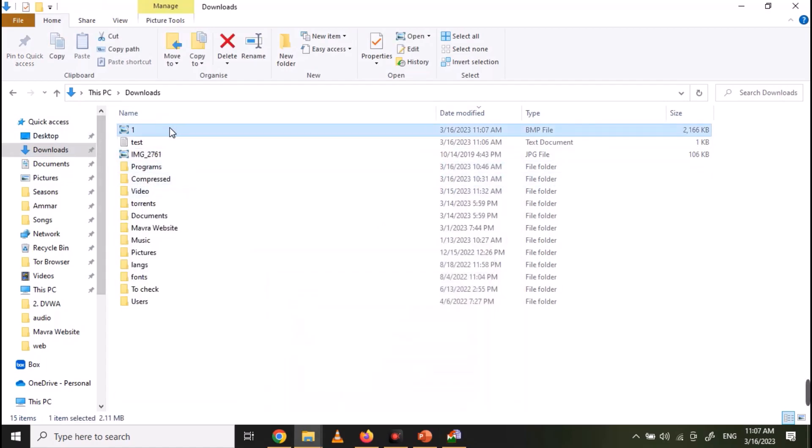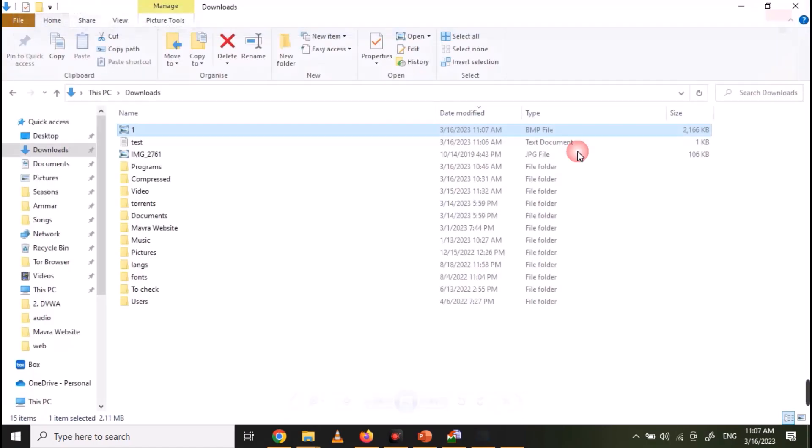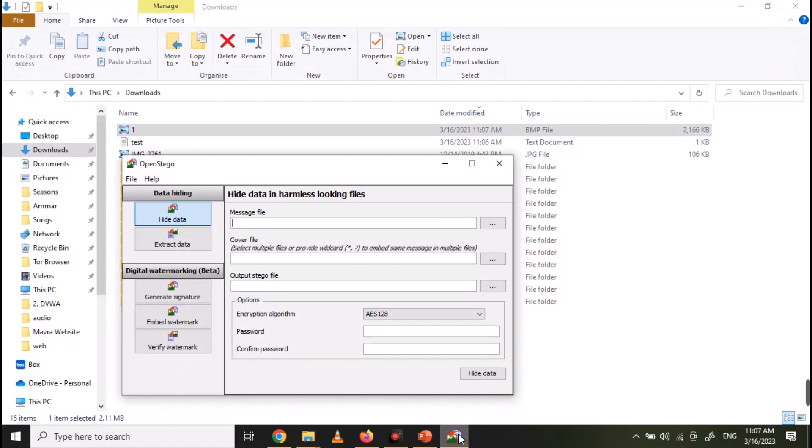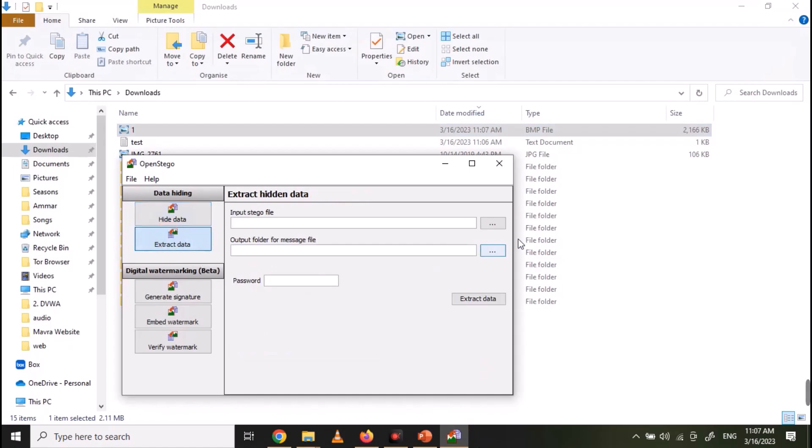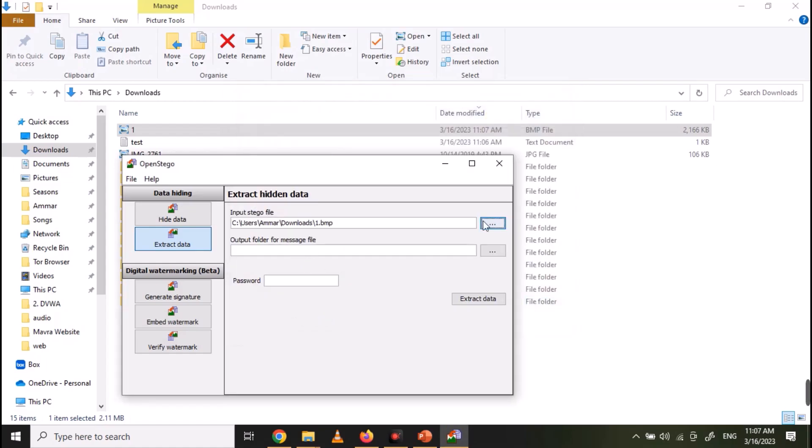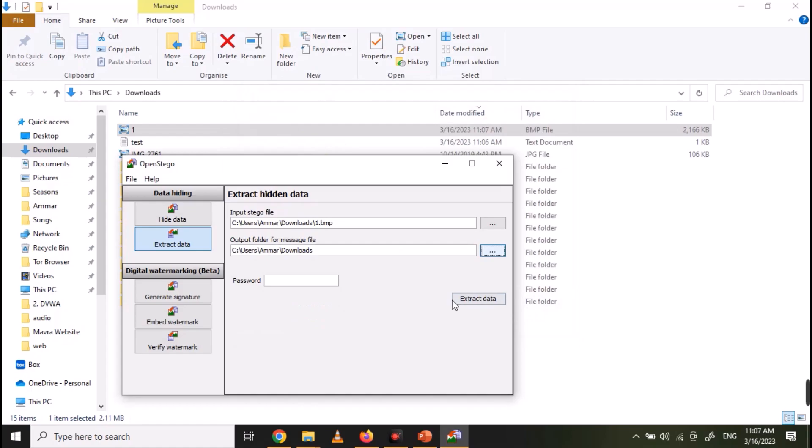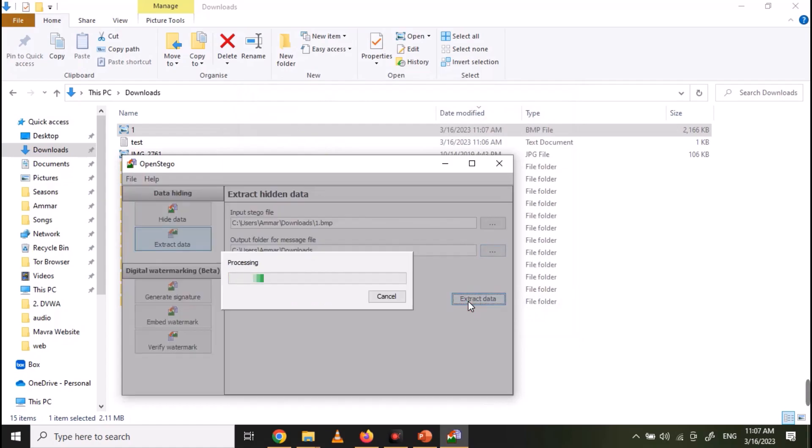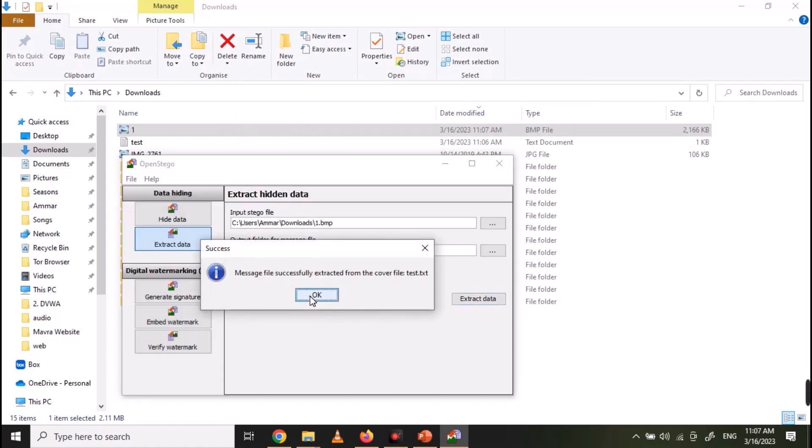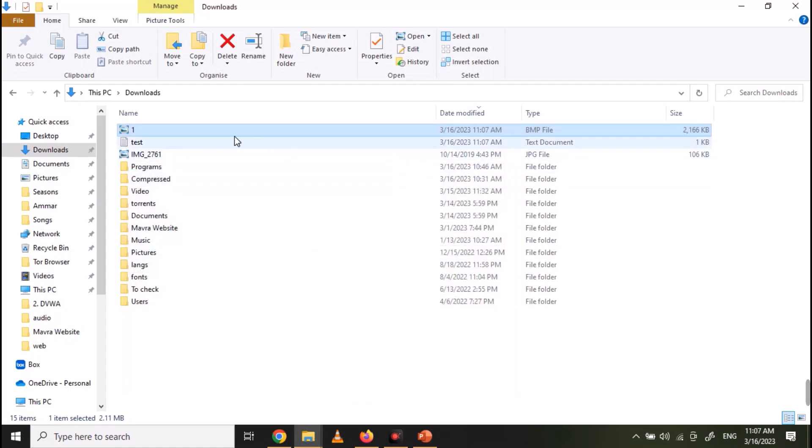You can open the image and see that nothing is changed in the image. Now to reveal the hidden data, open the tool again. Click on Extract Data, select the image file, and click Extract Data. And you can see that your hidden file is now available.